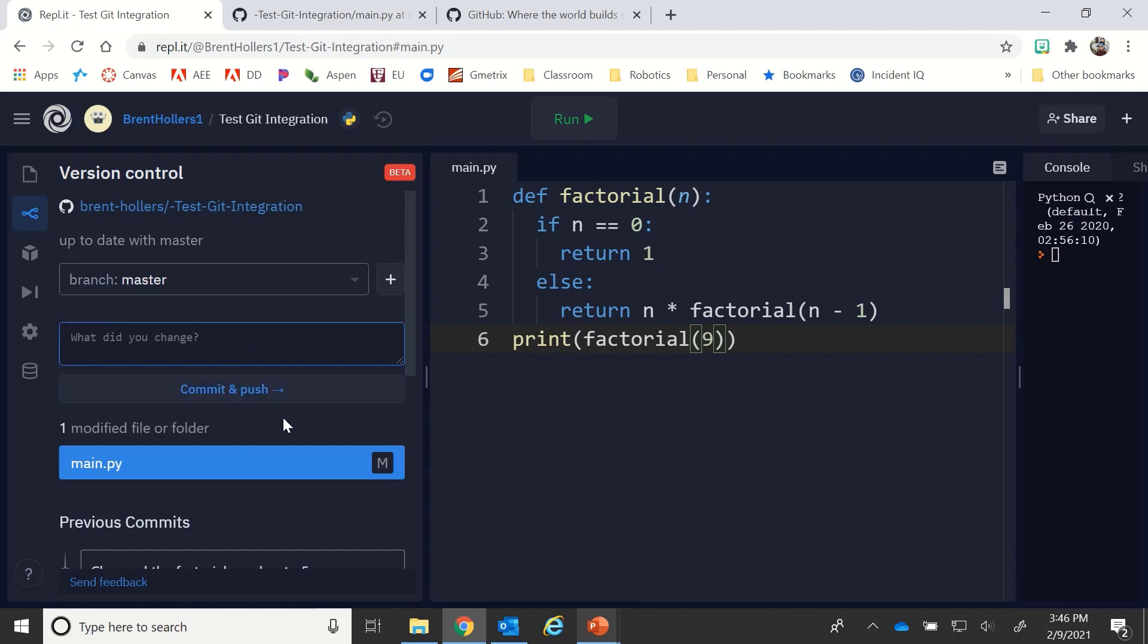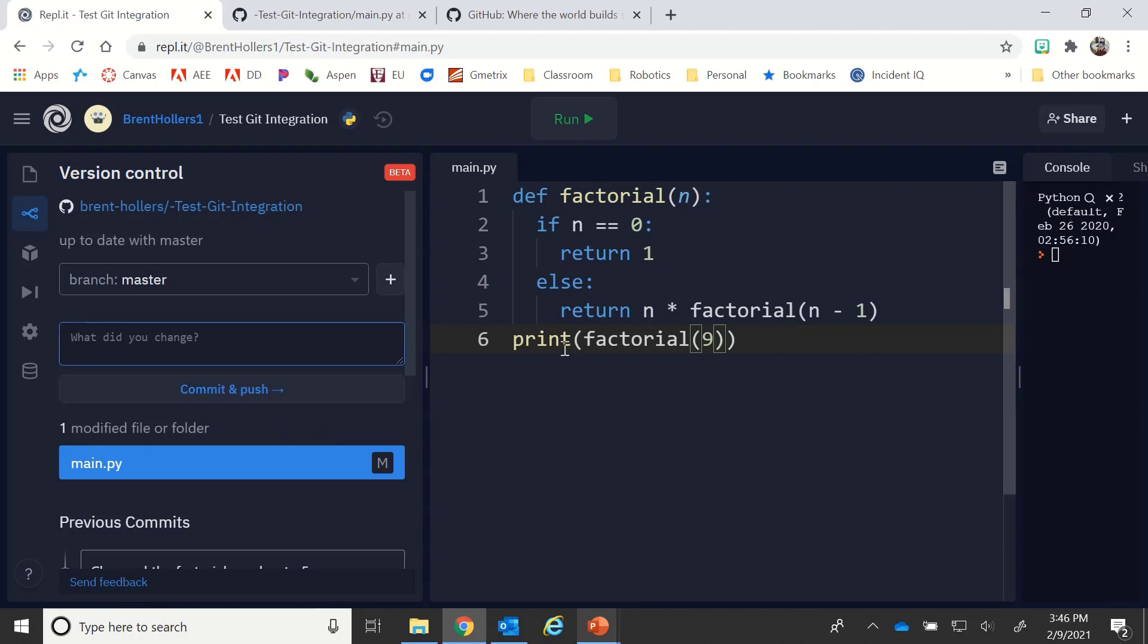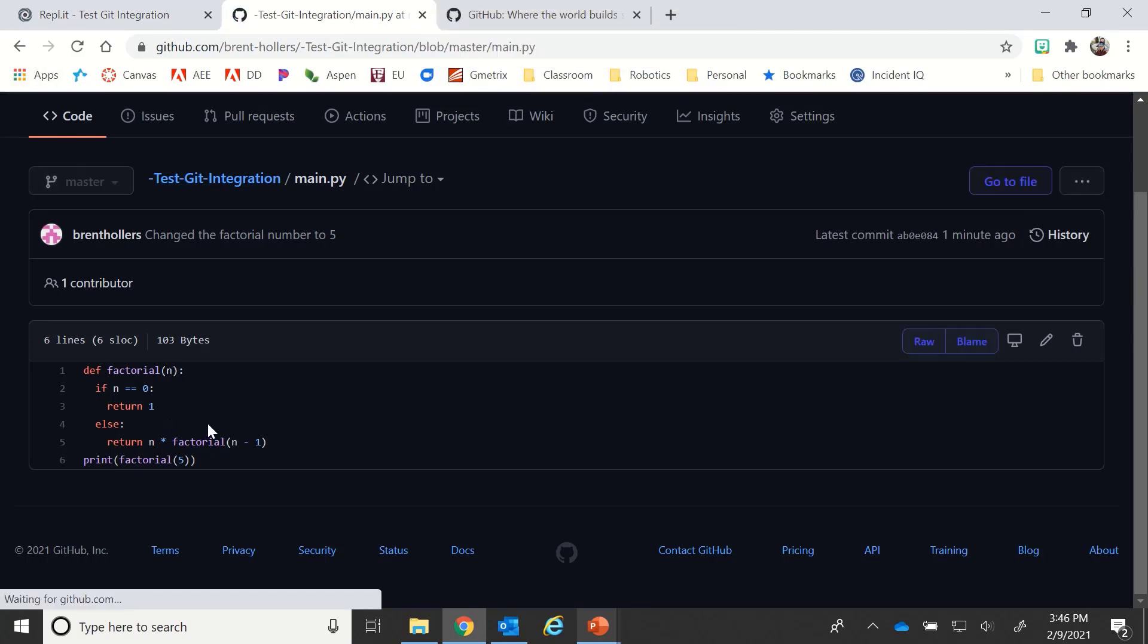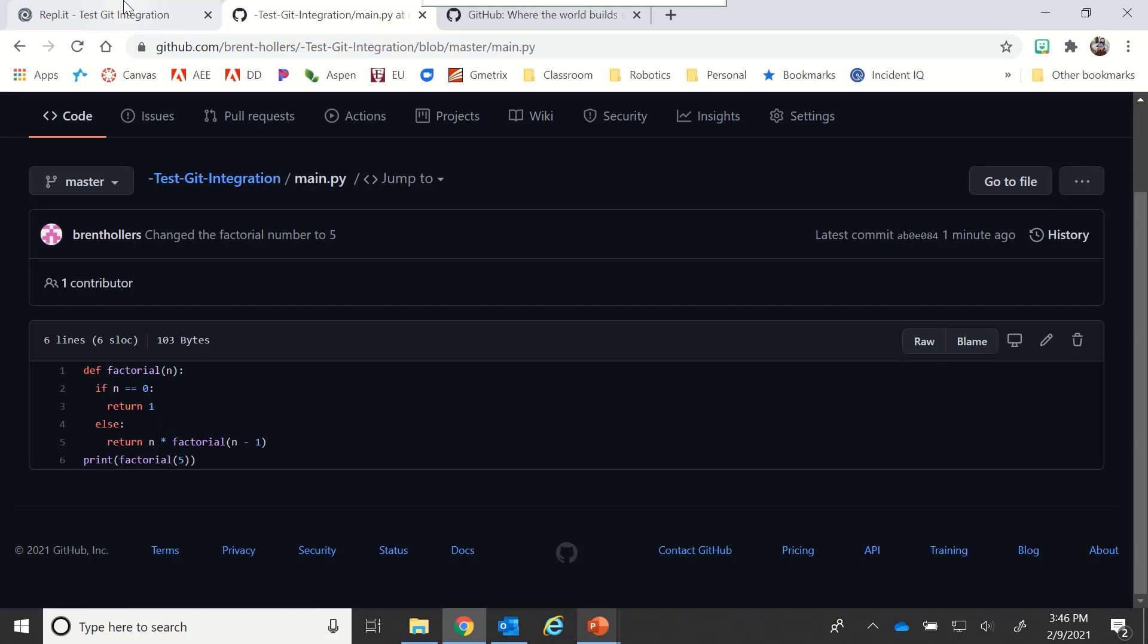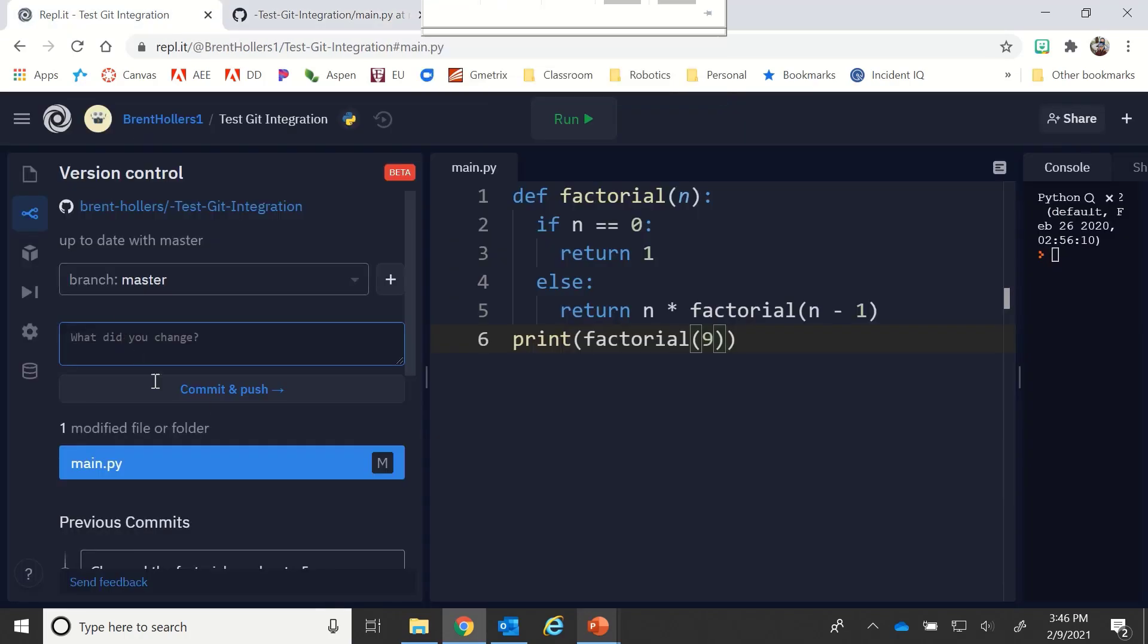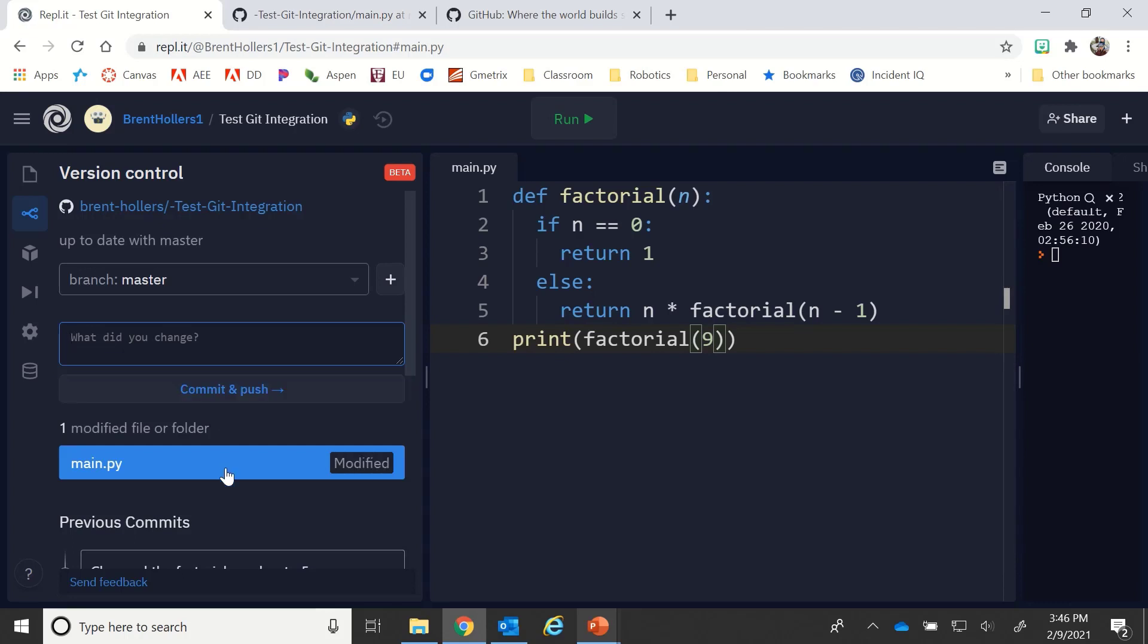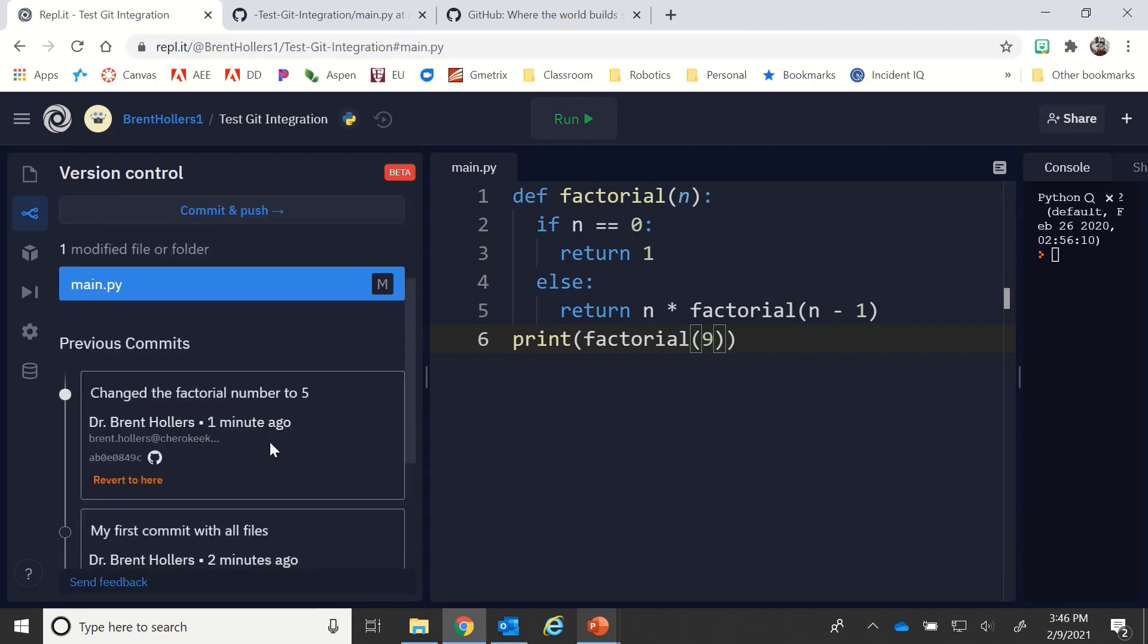Notice that if I don't click on commit and push, then this code will not align with GitHub. So if I go here, even if I refresh it, it's still going to say five, right? Because I have not committed and pushed it yet. So that change of nine will not take place until I hit commit and push. That's important to keep in mind.